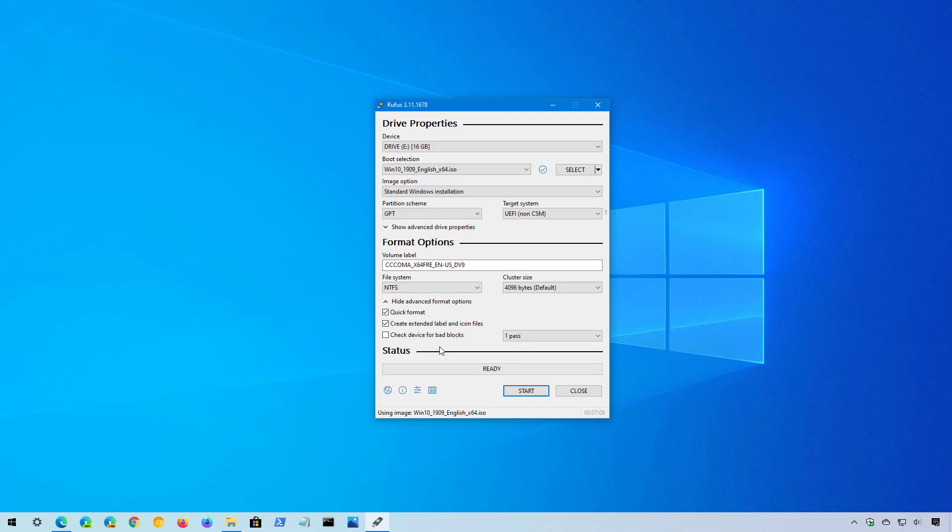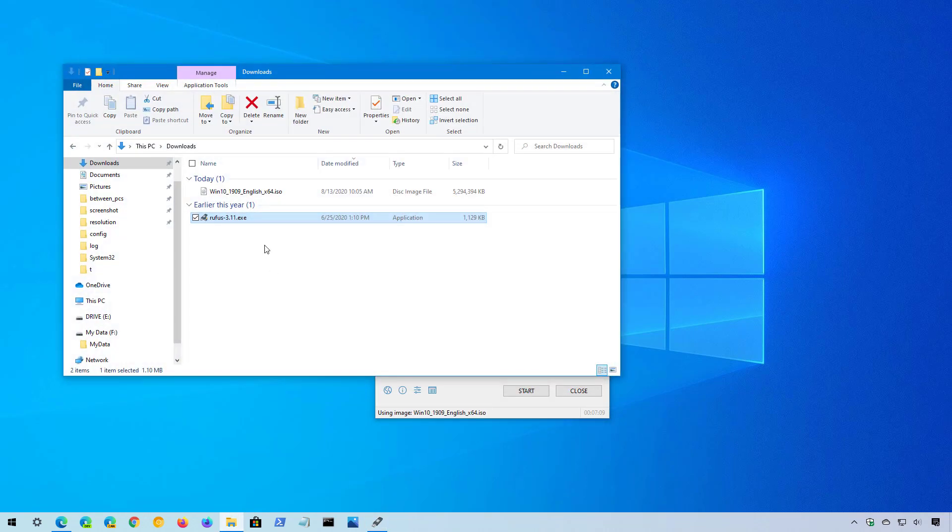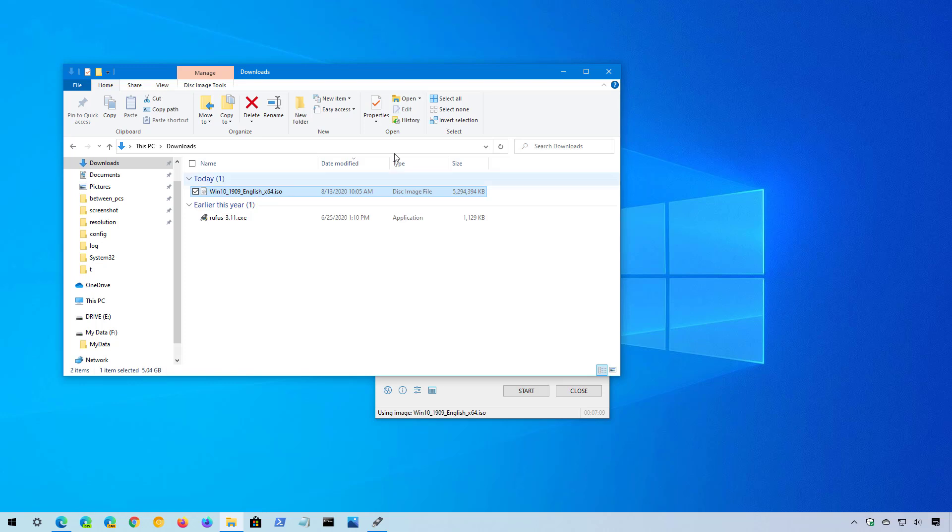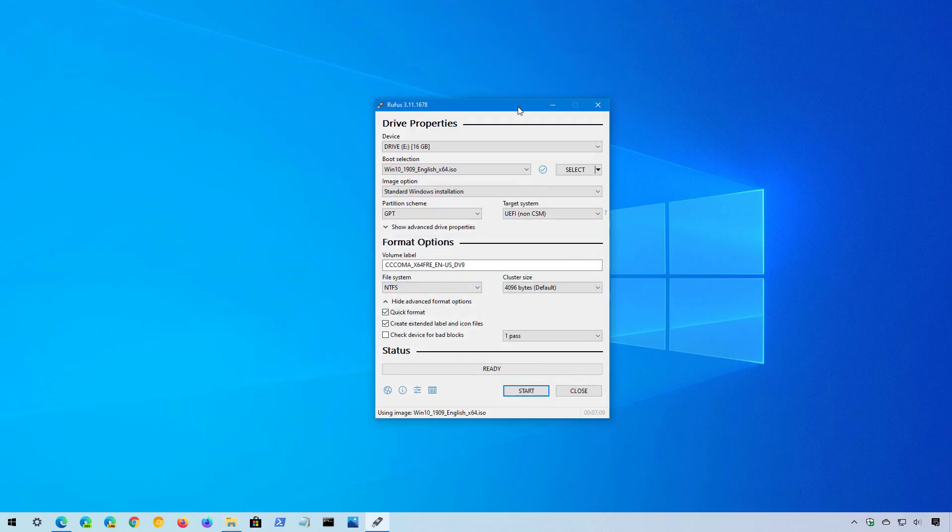Once the download is complete, you can close the app and the ISO file will be located in the folder that you specified for the download. Or if you want, you can insert a USB flash drive to your computer and then select it from the device menu. And then click on the start button, which will create a bootable media to install an older version of Windows 10 on your computer.